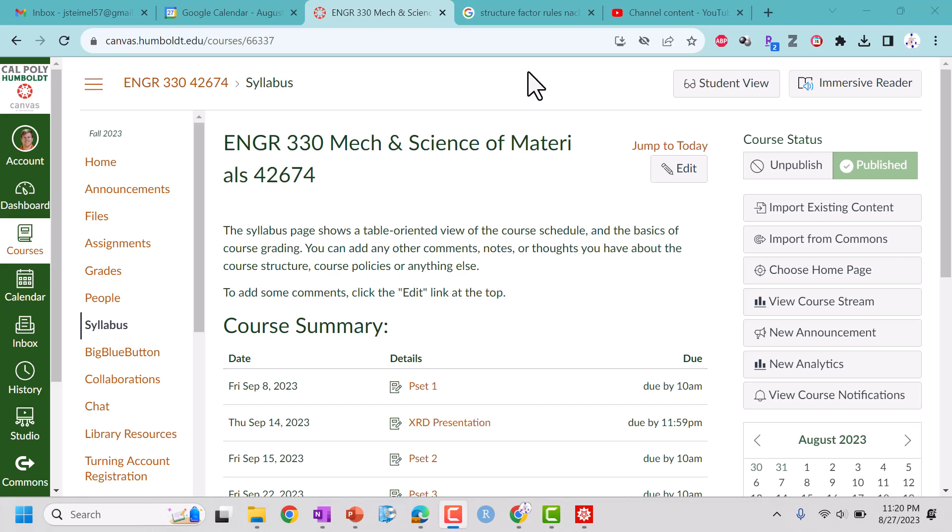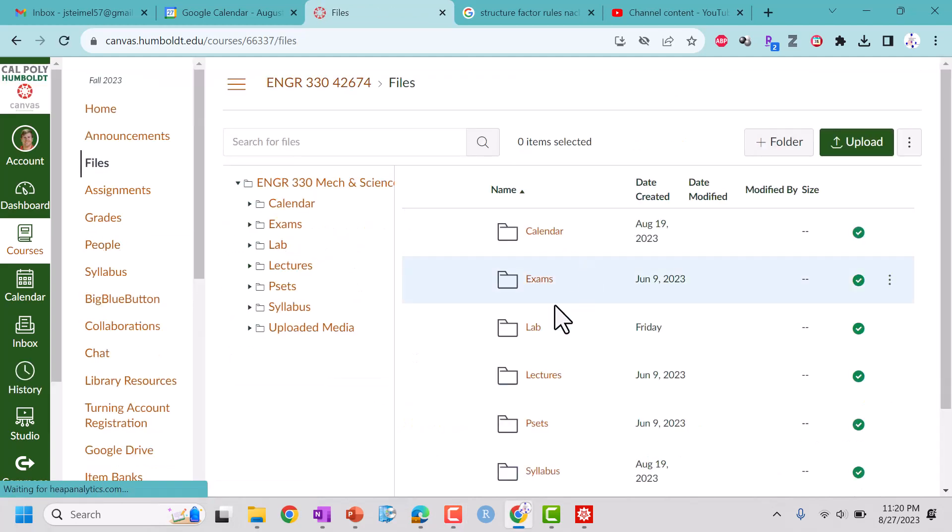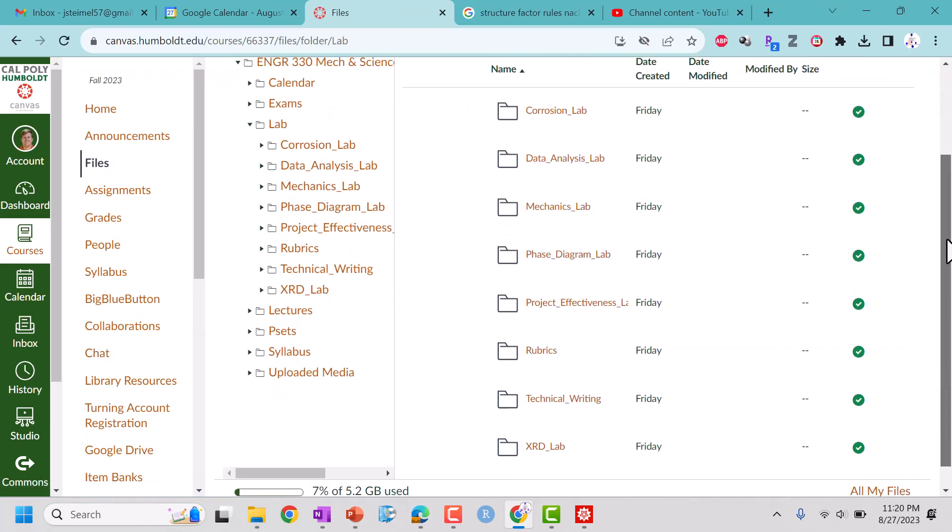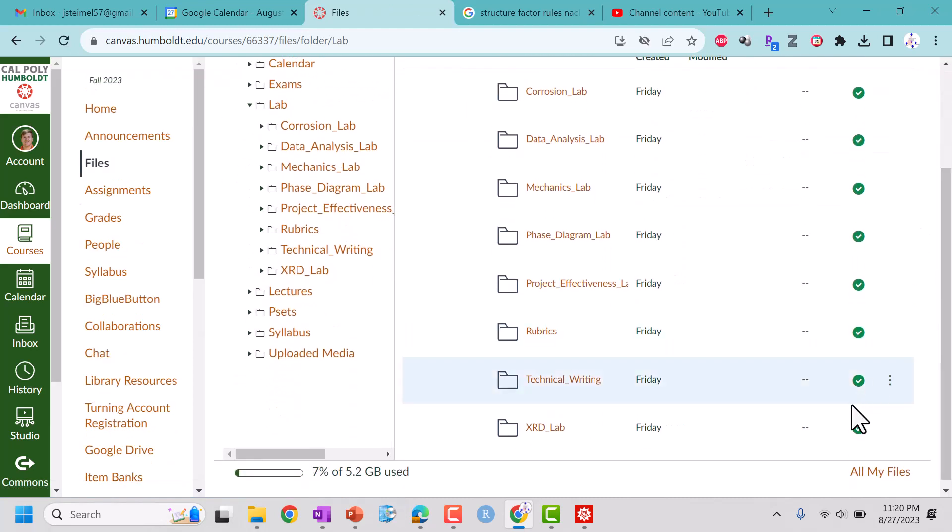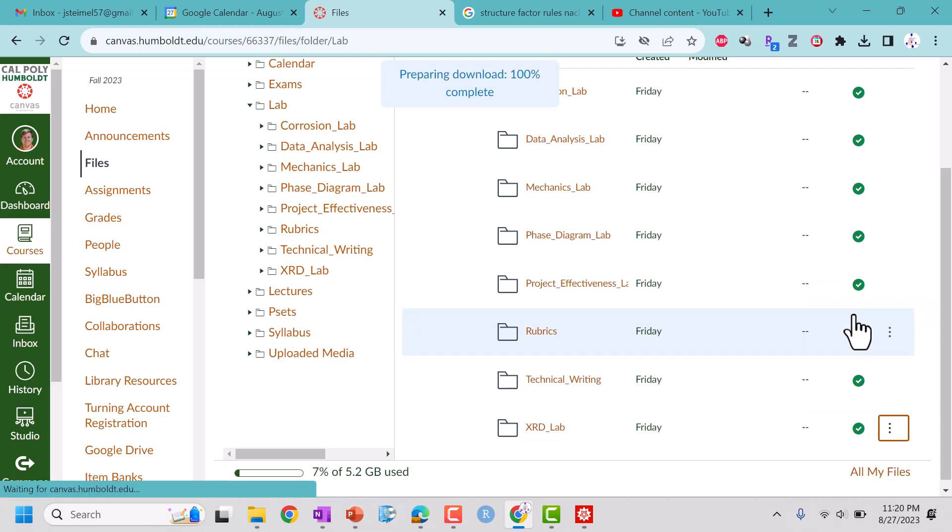All right everyone, we are back and we are about to go through a little sneak preview on how we're going to do data analysis in this lab. One of the things that we should do is go to our lab on our Canvas site and let's go ahead and download this whole thing, this XRD lab. While it prepares to download we can talk through the analysis.